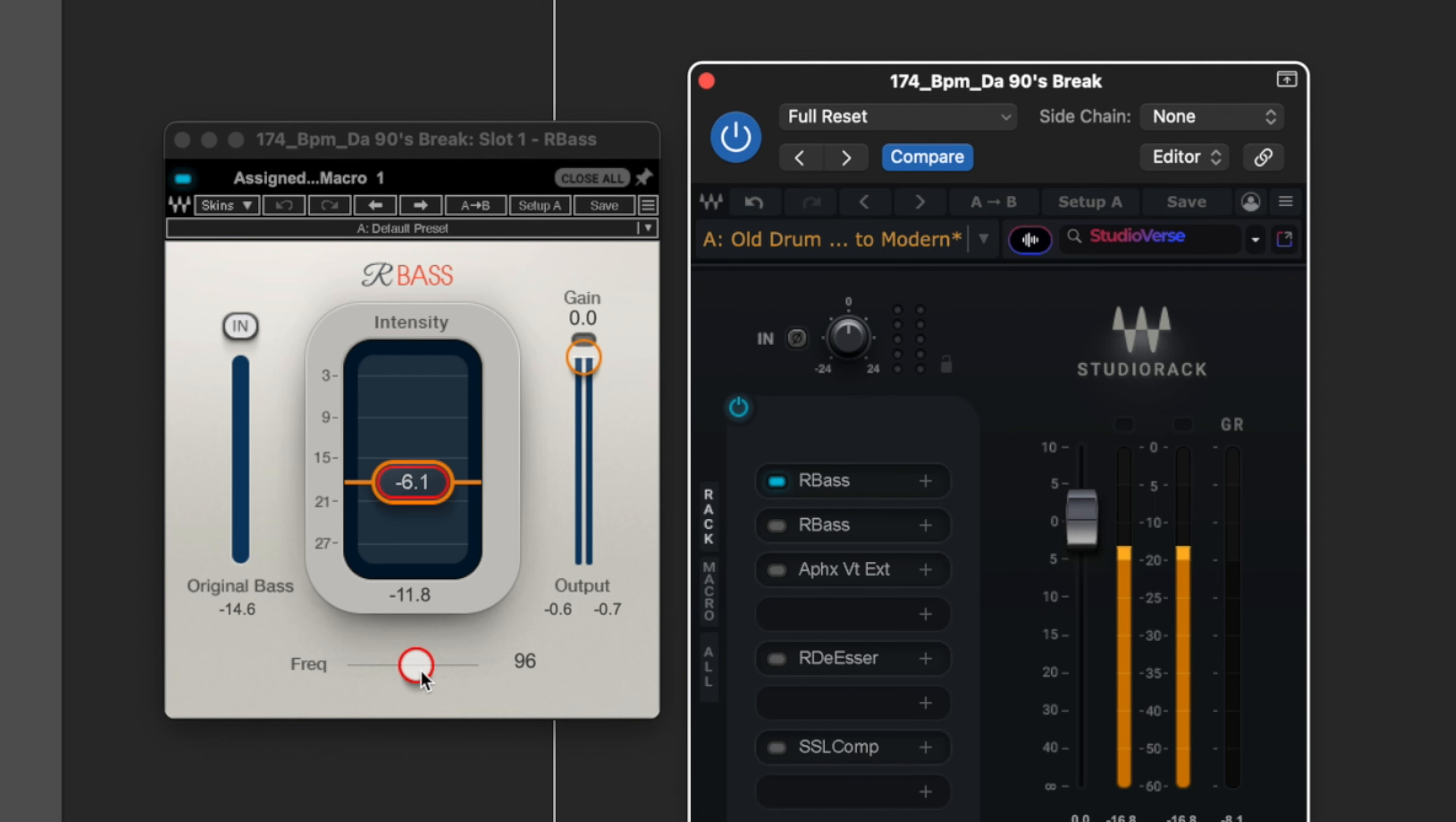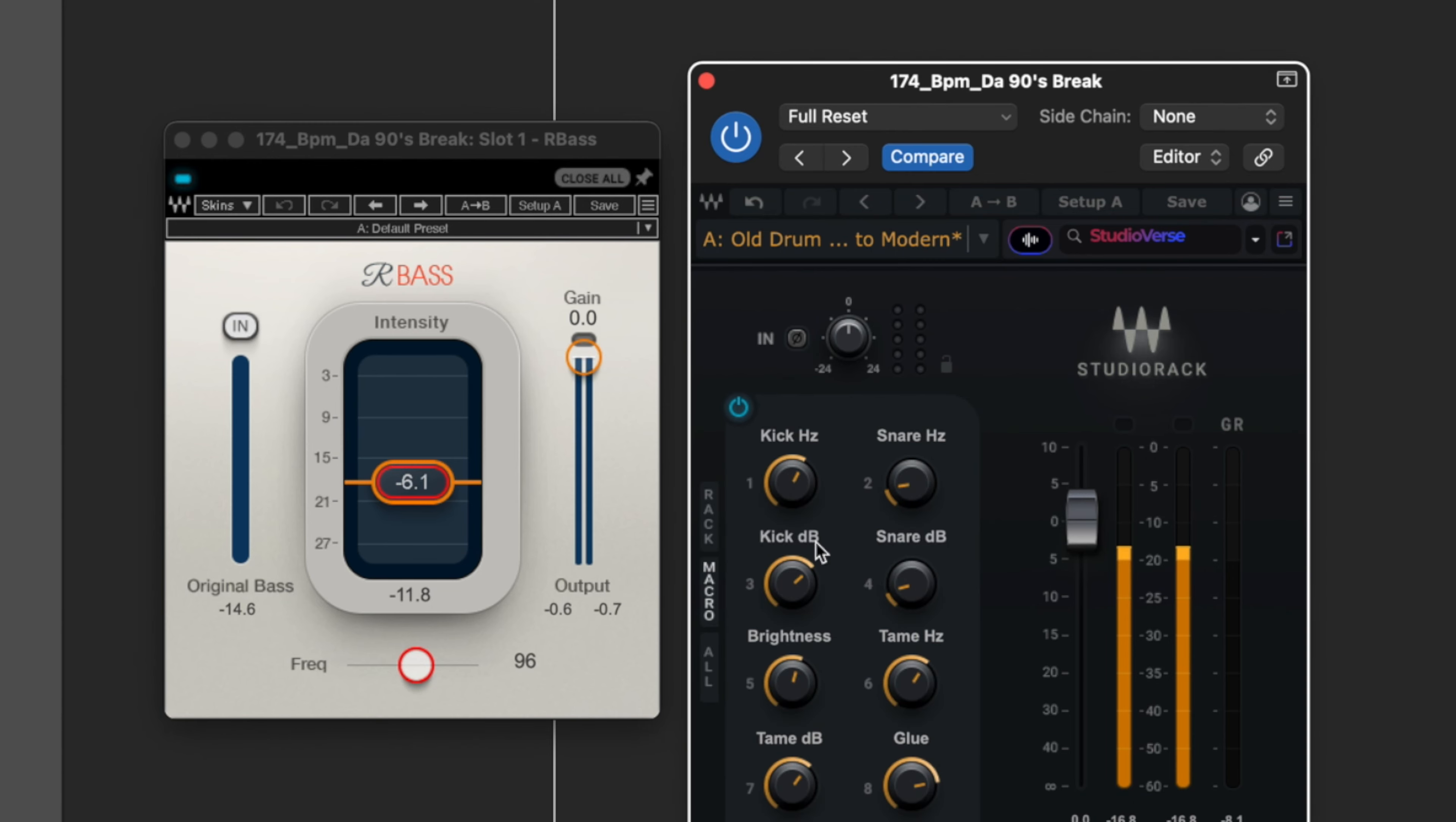First R-Bass here, really simple settings. We've got a frequency set in here. This is going to be 96 will be like F sharp, something like that.